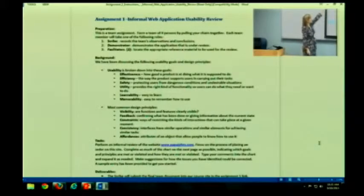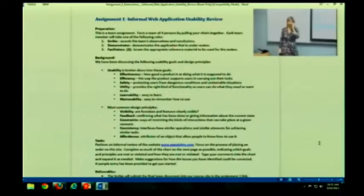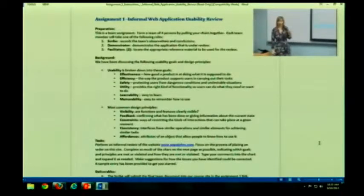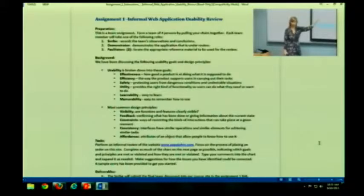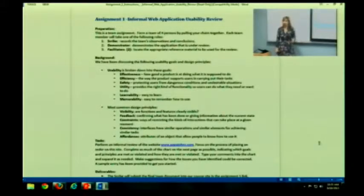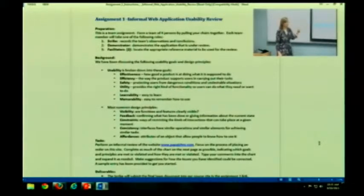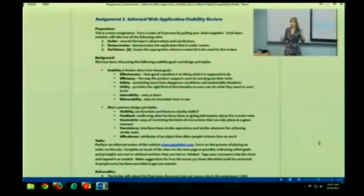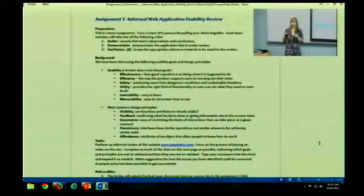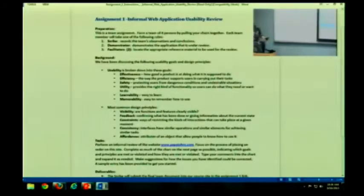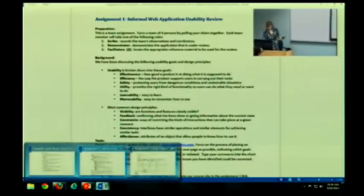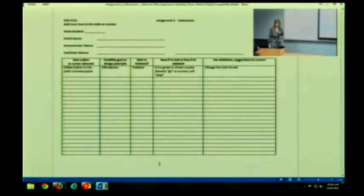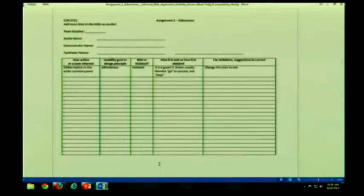Each team member will take a role. Now, you can either take individual roles that I'm going to talk about or you can share the roles. This is just to give you an idea of the things you need to do. One, there is a scribe. This is basically the person who, as you are working as a team, is recording what you are saying and finding and talking about in this form. You only need one person to write it down per session. Make sense?